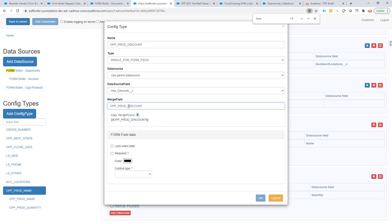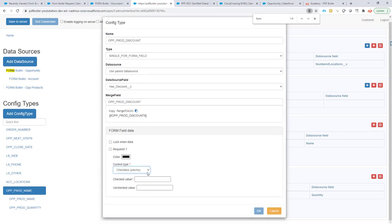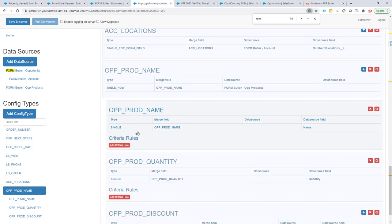And I'm going to go for the merge fields. Say that it's a checkbox. The checked value is going to be true. The unchecked value is going to be false. OK, cool. Let's do that.